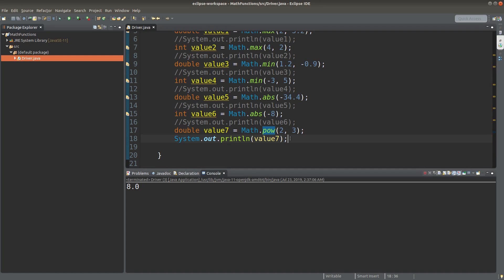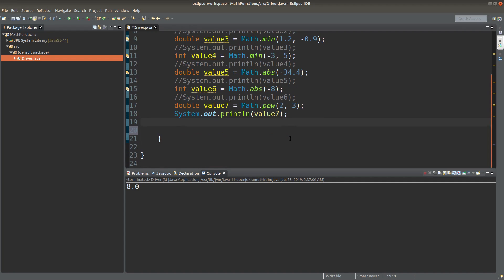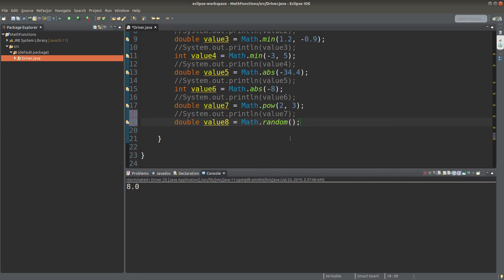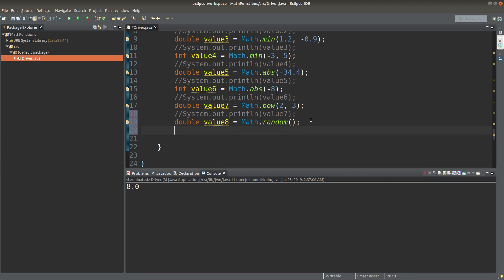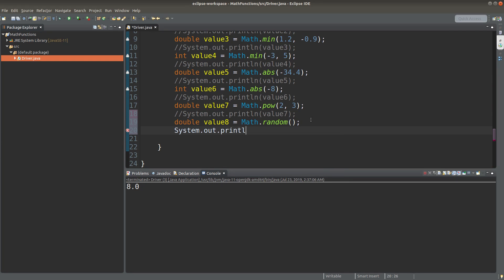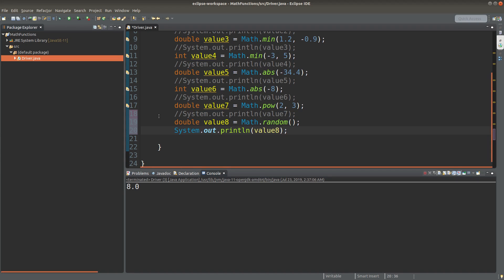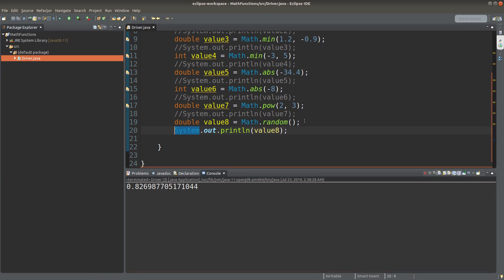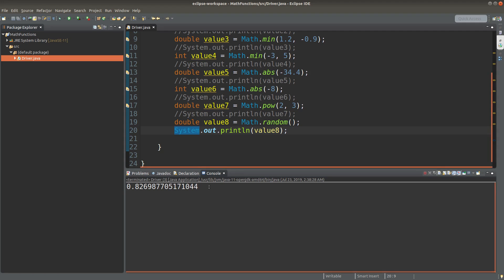We can also generate some random values with the functions provided by the math class. We can use the math.random method. When I run it, we get a value between 0 and 1. When I run it again, I will get a different value. So the value coming from the random method will be different all the time. So when you run the program, the value returned by the random method is always changing.